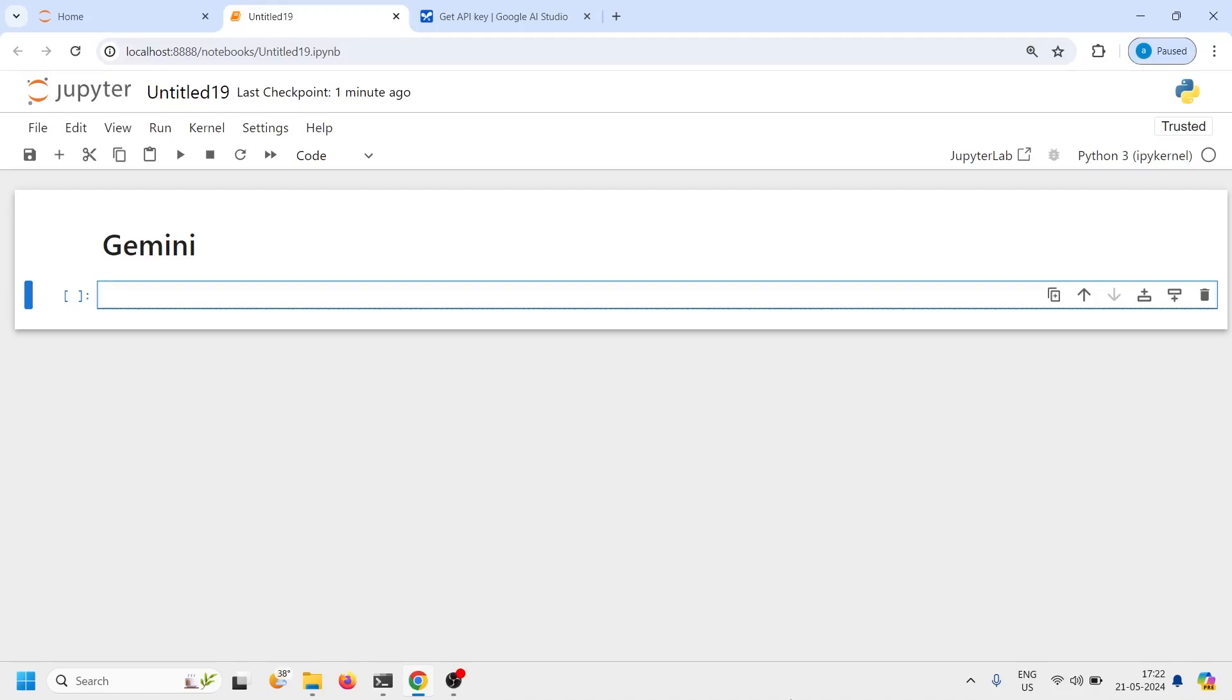In my previous tutorial I have shown you how to create Google's free API key so that you can use Gemini LLM. Now in this tutorial you will see how you can use Lama index to use Gemini.